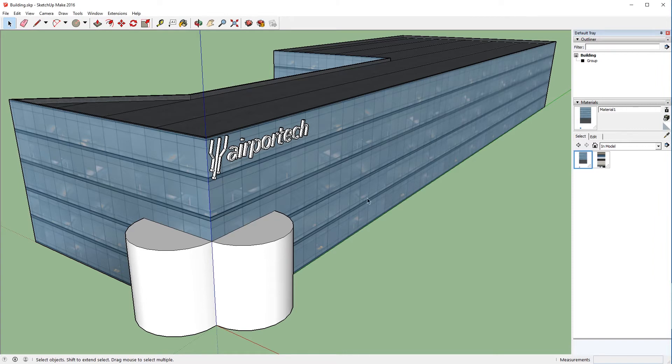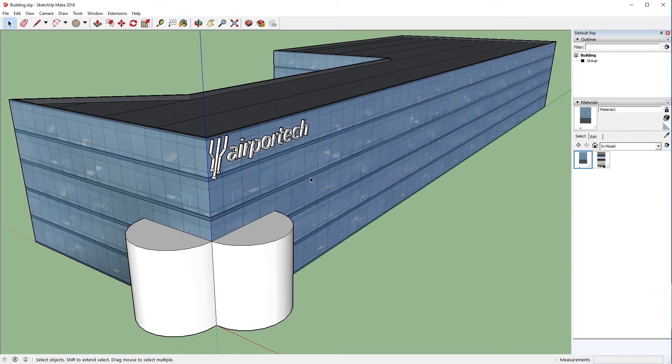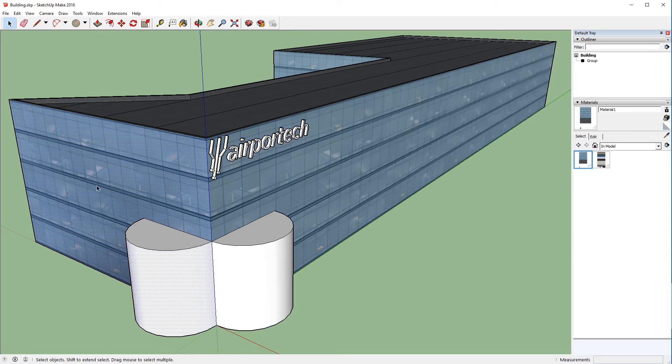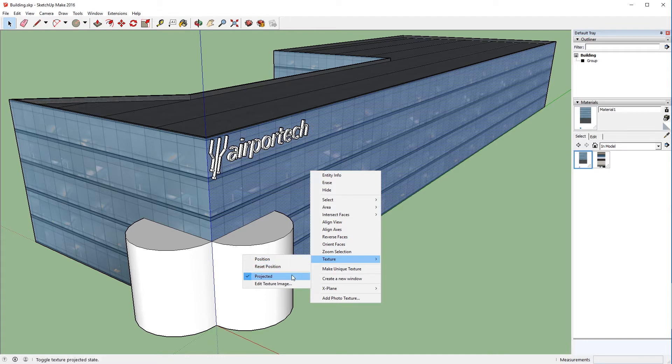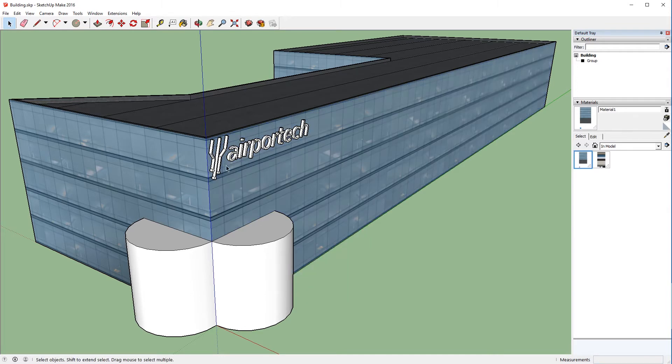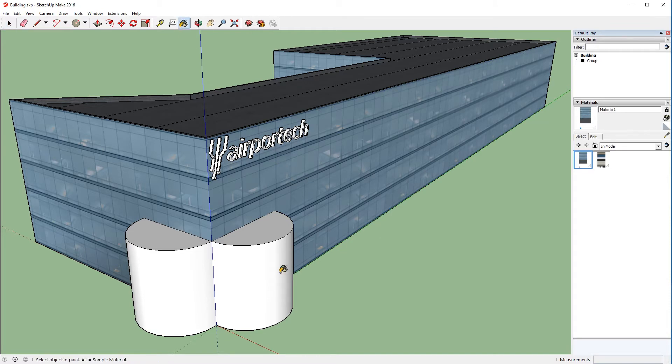So what I've got here is this surface is projected, and this surface is not projected. If we right-click and look at the texture context menu, you can see that we've got the projected option selected. So let's get our paint bucket out, and we'll go ahead and sample this and throw it onto this curved surface.